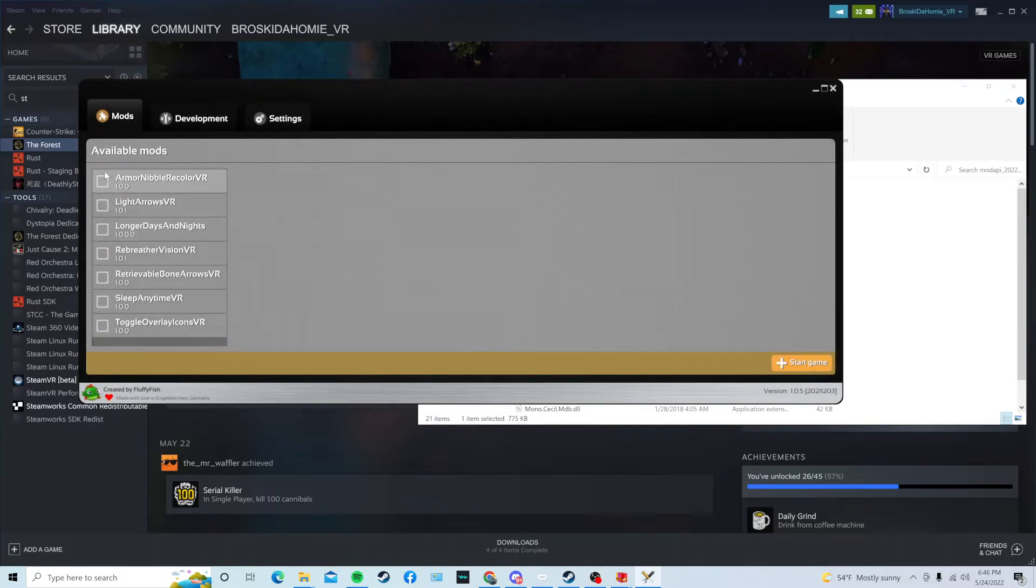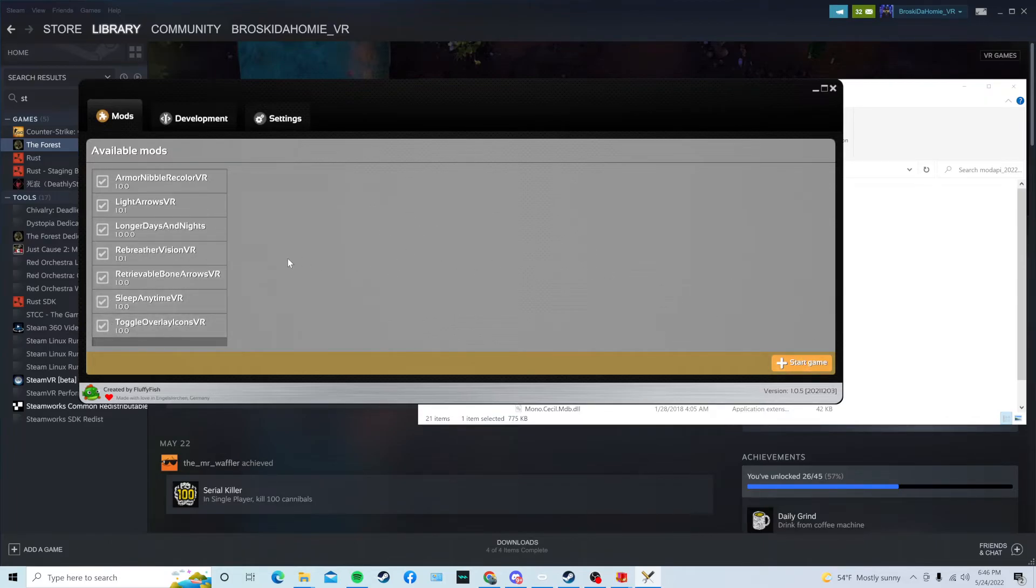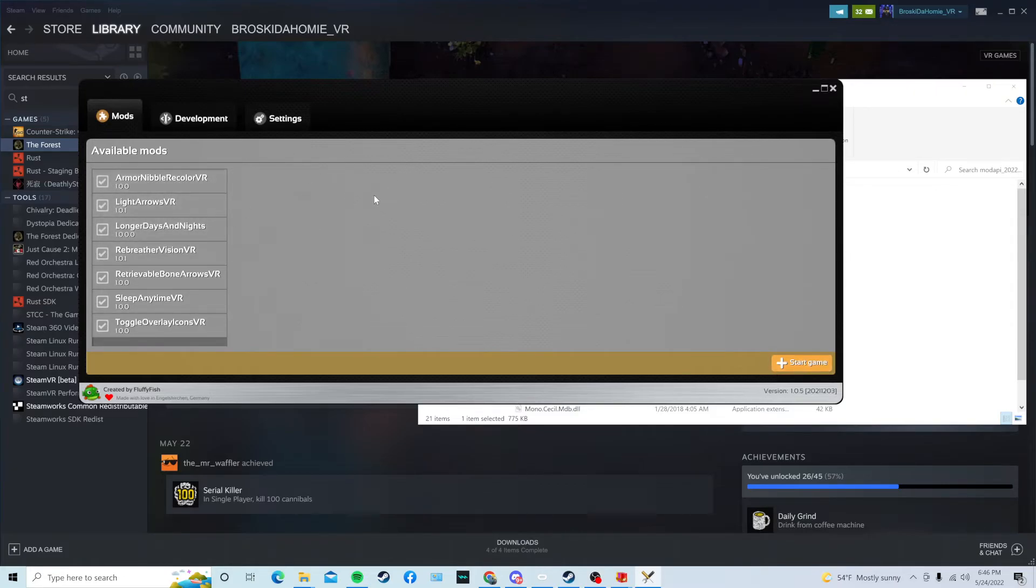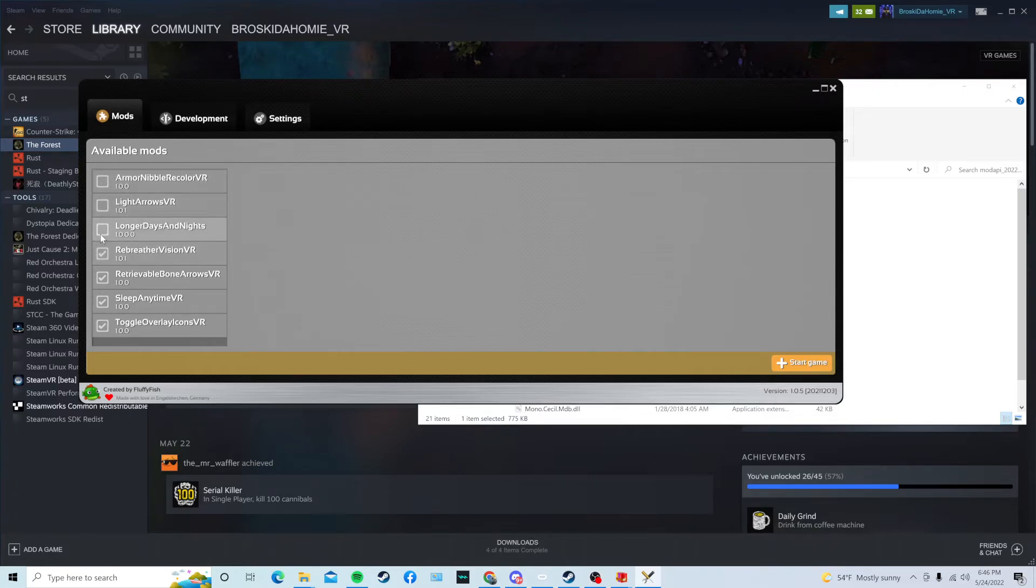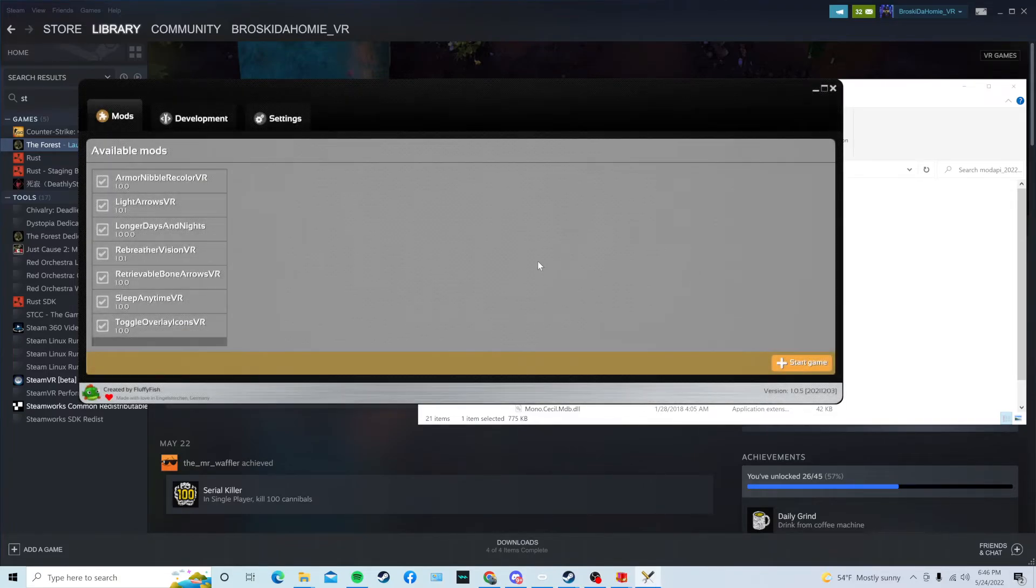So, where it says Available Mods, it should be the mods you downloaded. Checkmark all of them by just clicking on them. And then, it's going to say Start Game. By the way, if you want to start this game without mods, all you have to do is just uncheck these. That's it. Now, we do want these. So, you're just going to press Start Game. It's going to save the files.